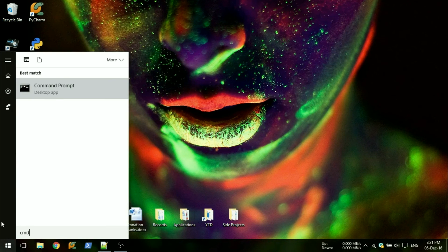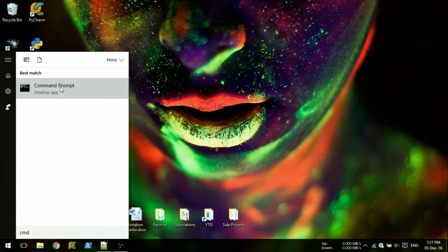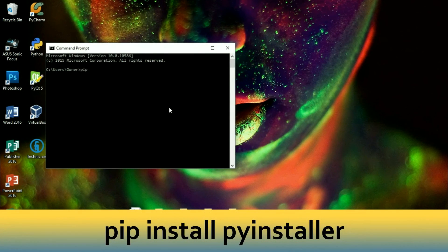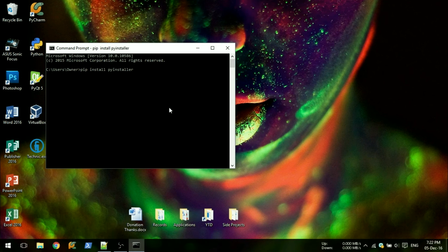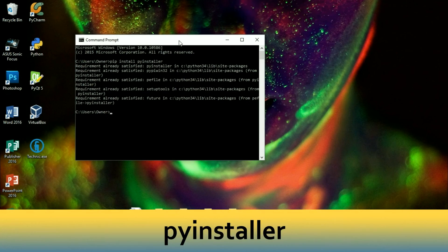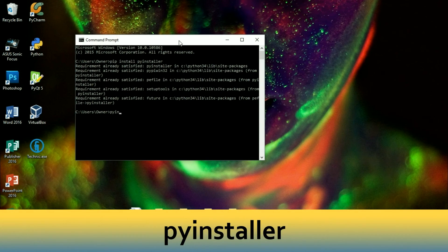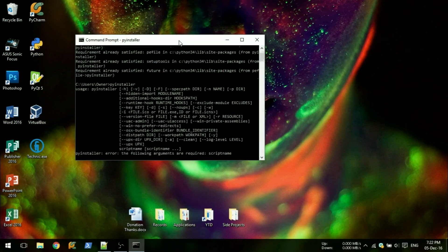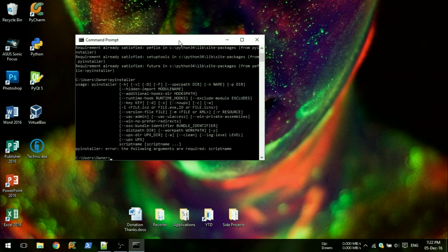When you have finished that, close everything and open up the command prompt. Type pip install pyinstaller and hit enter to install PyInstaller. When that's done, type pyinstaller and hit enter in the same window. If no errors appear, it has been installed correctly.